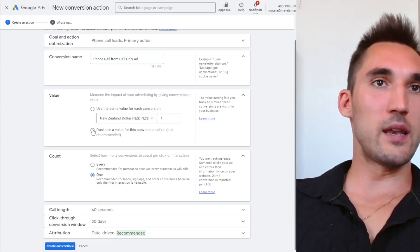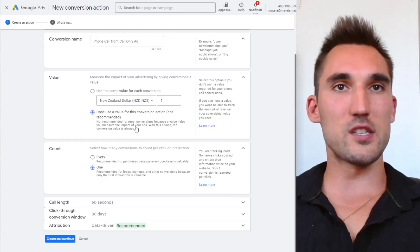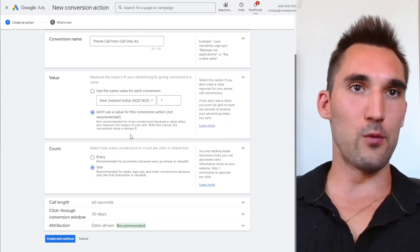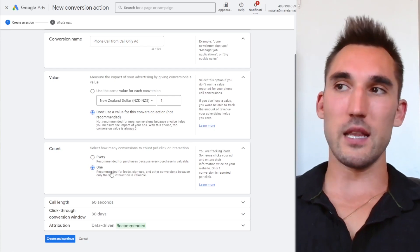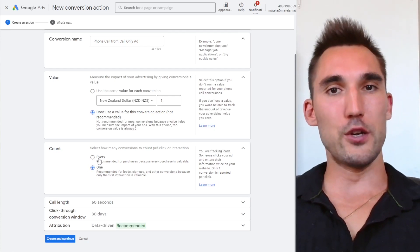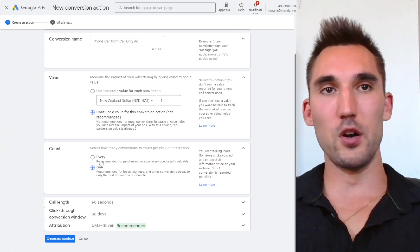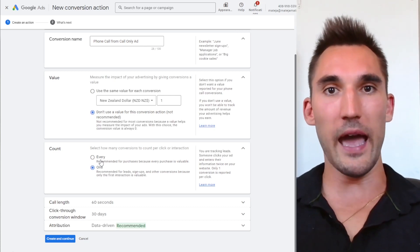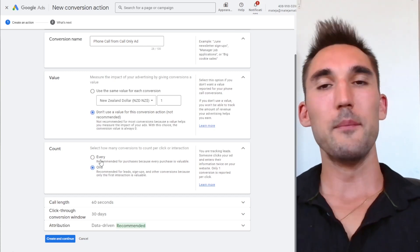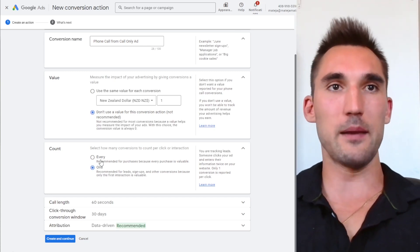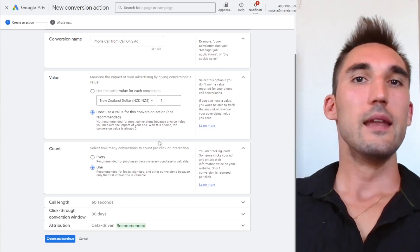Name the conversion something like 'Phone call from call-only ad.' For this one, especially if you're generating leads, I would not set a value. For conversions to count per click, I would select 'One.' The reason is that if you select 'Every,' and the same person clicks the ad twice on two different occasions, it counts as two different leads — but technically it's the same person. I would go with one.